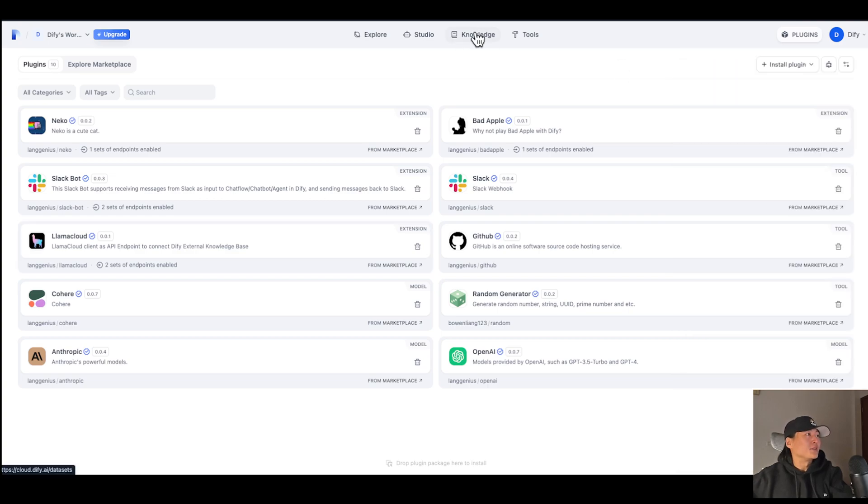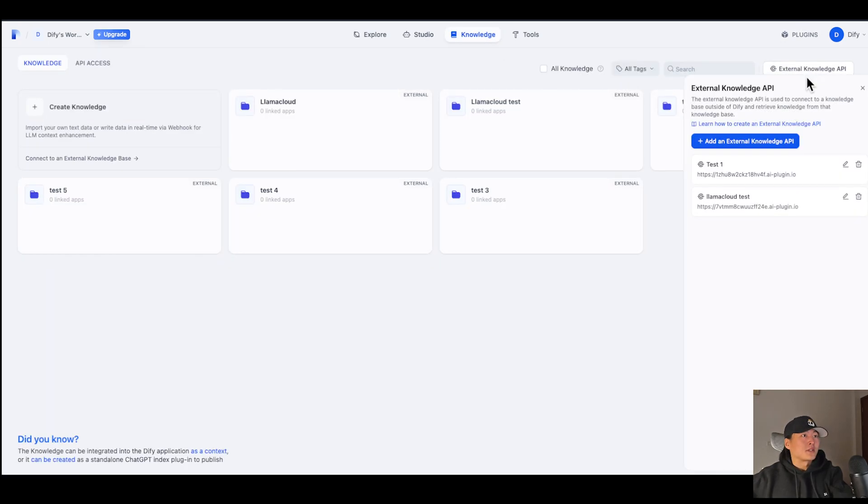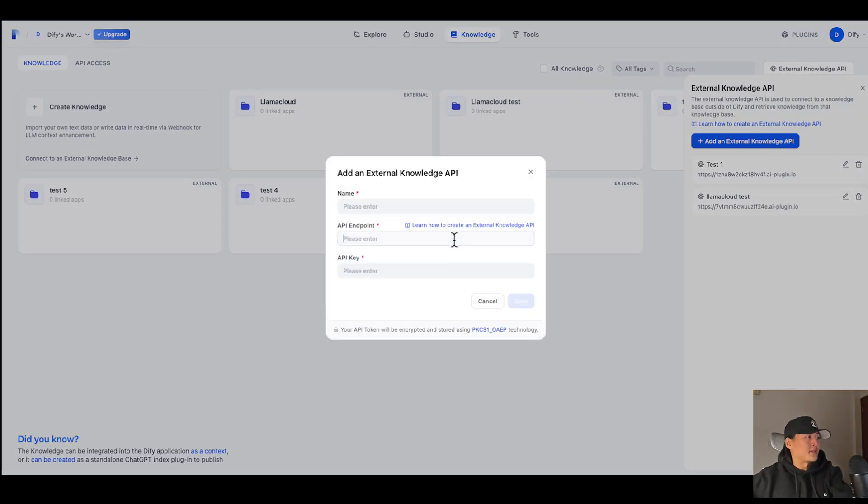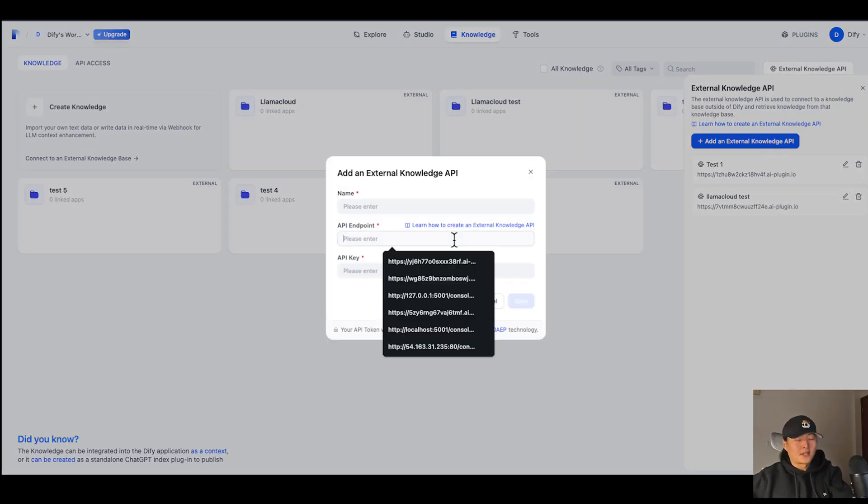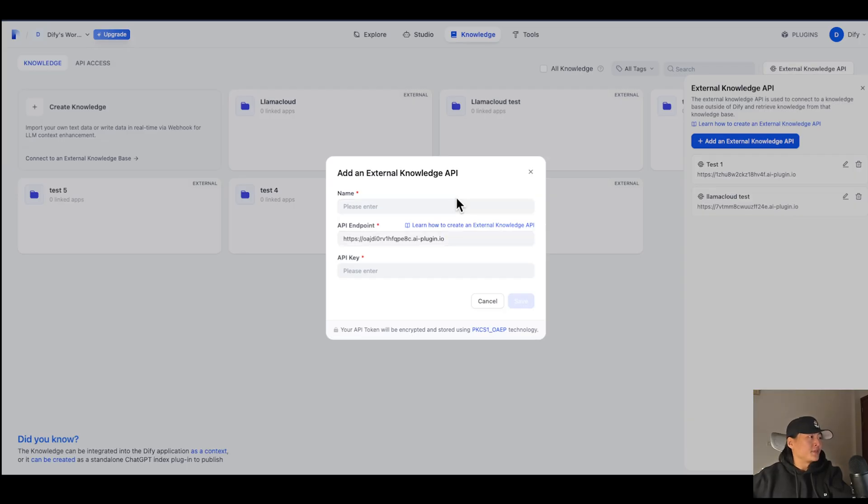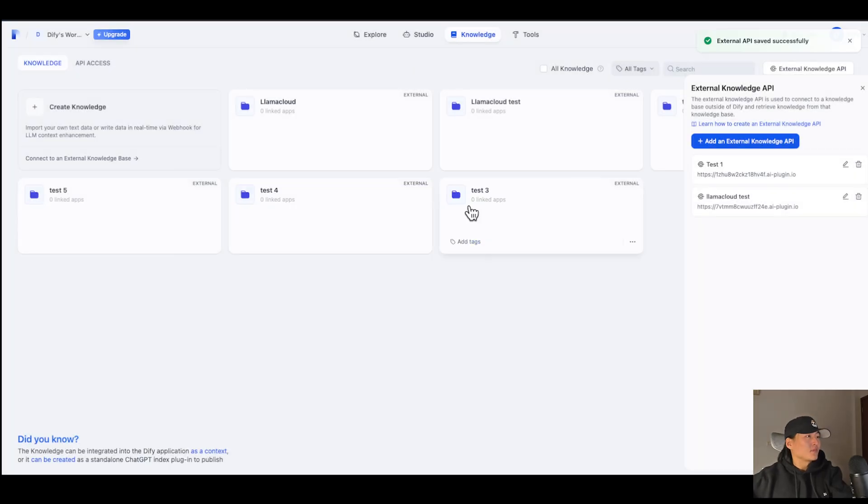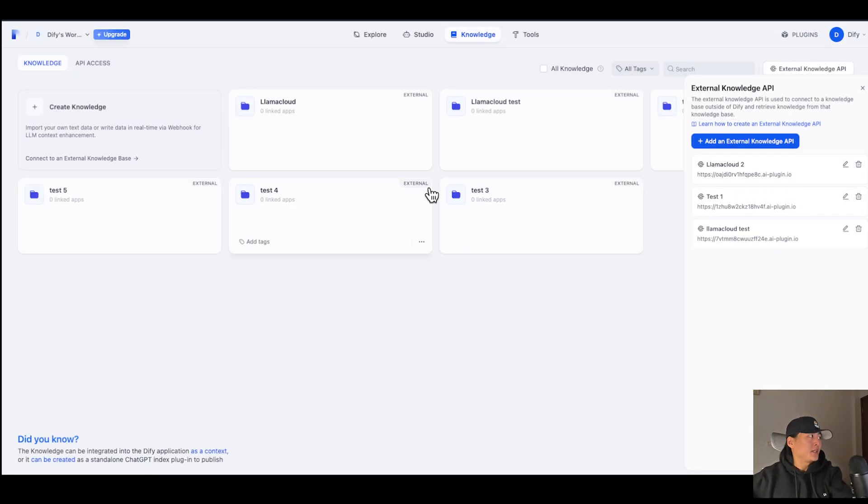And go to Knowledge Base, External Knowledge API, Add, paste the URL here. Remember, you need to remove the slash retrieval URL brought here. And also give it a name. Okay, now the External Knowledge API is ready.